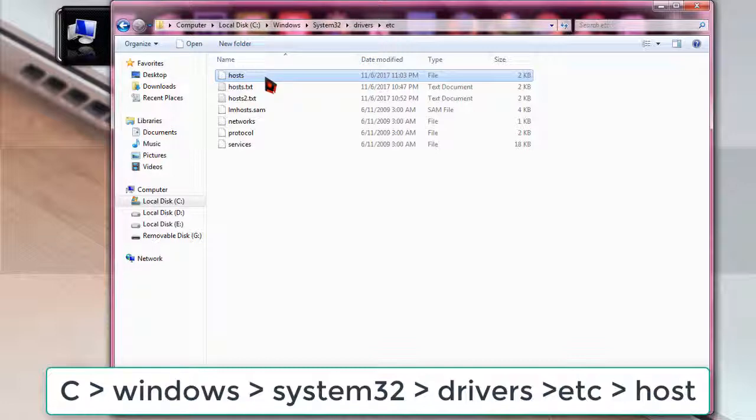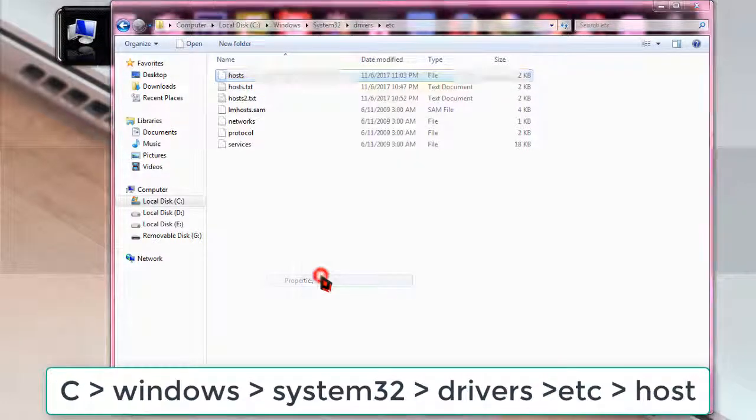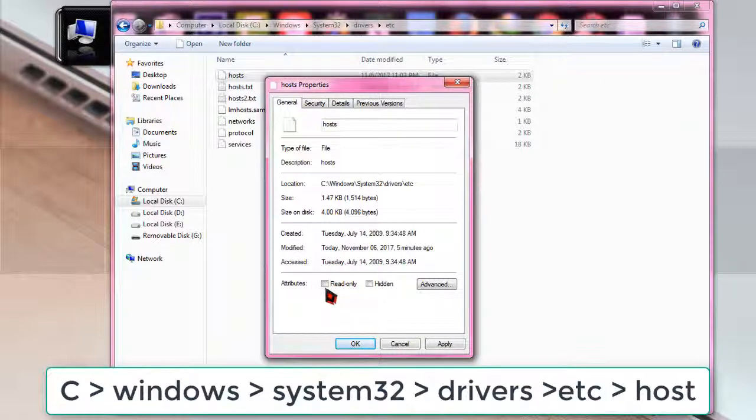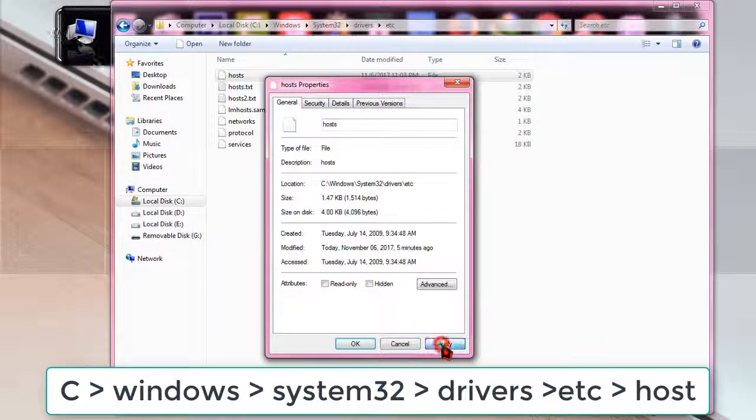Before clicking on the host file, right click on it and then go to properties. Uncheck read-only if it is checked, then you cannot do the thing, so uncheck it and click on apply, okay.